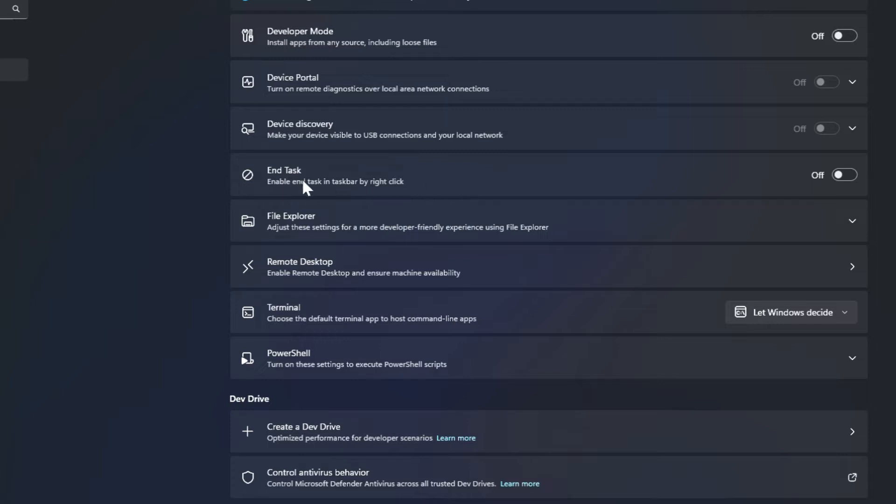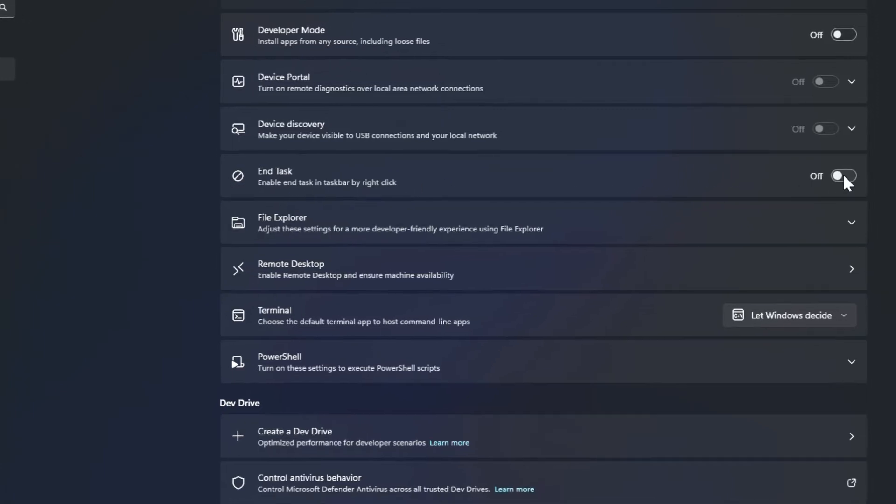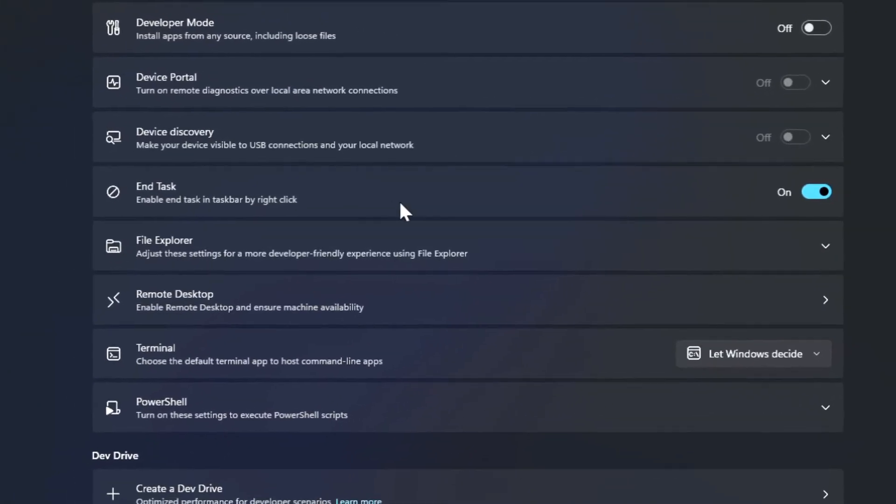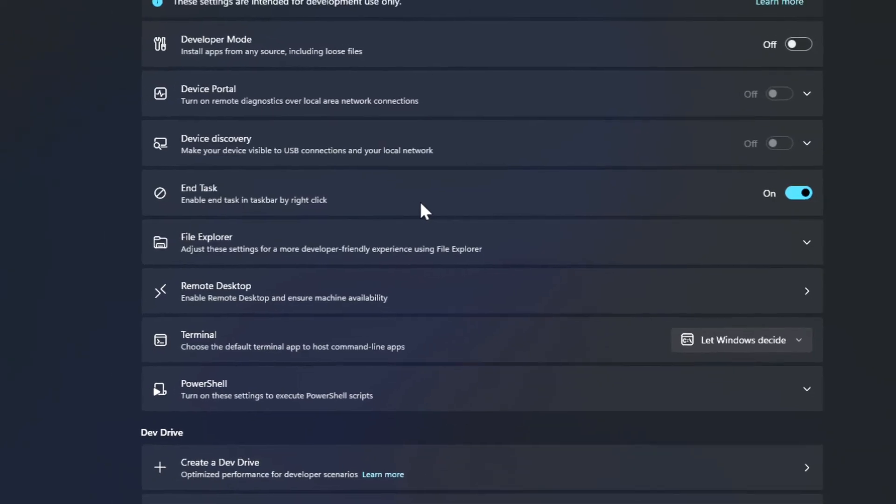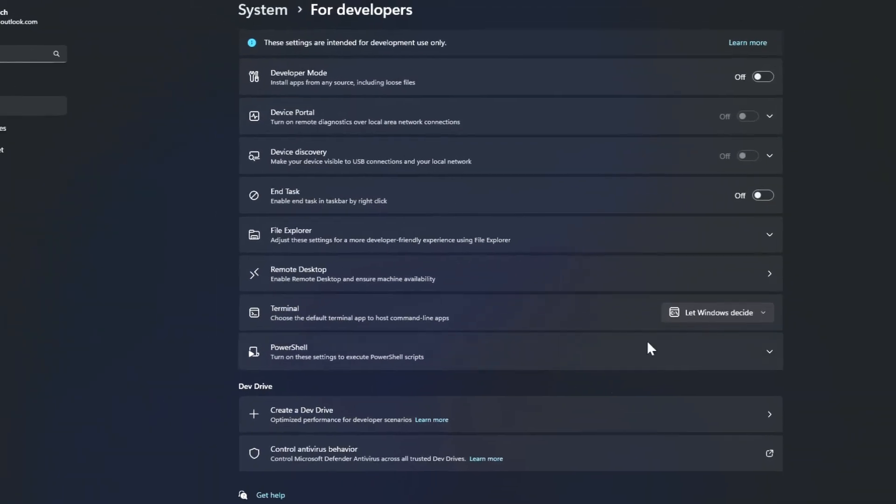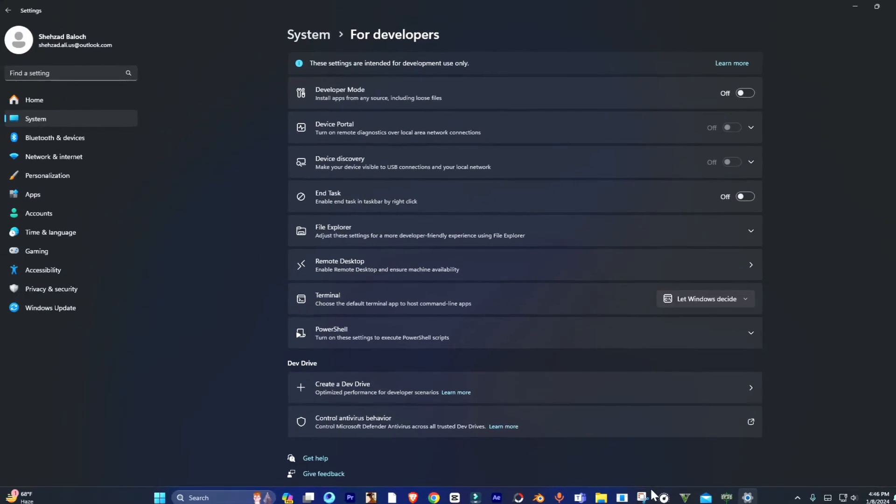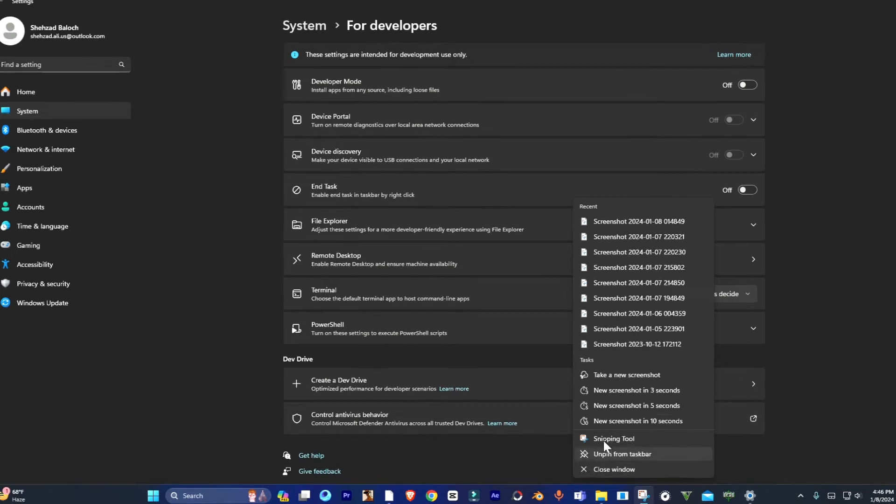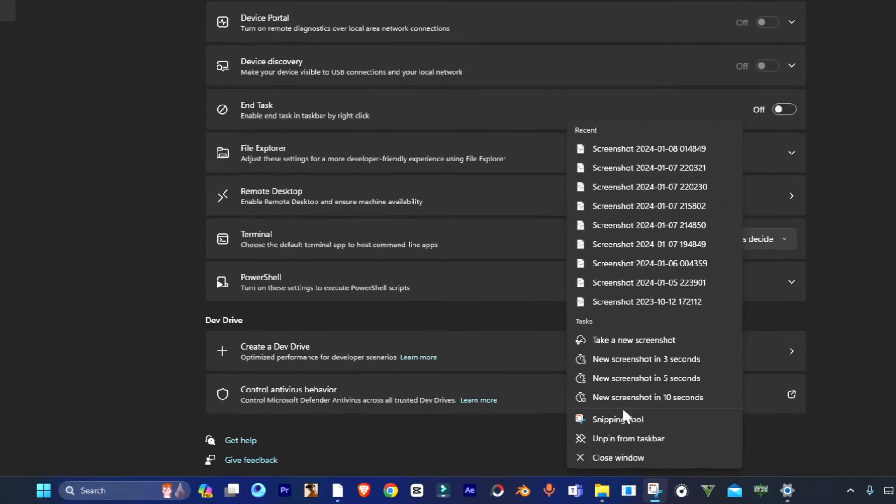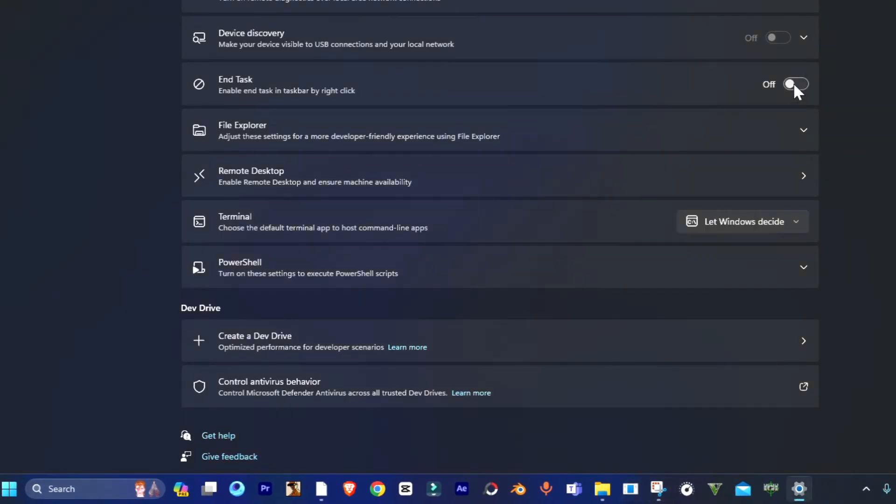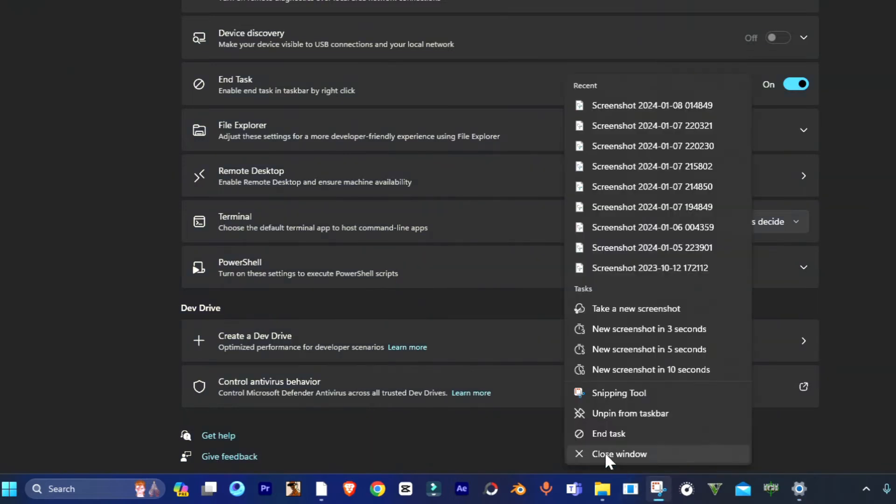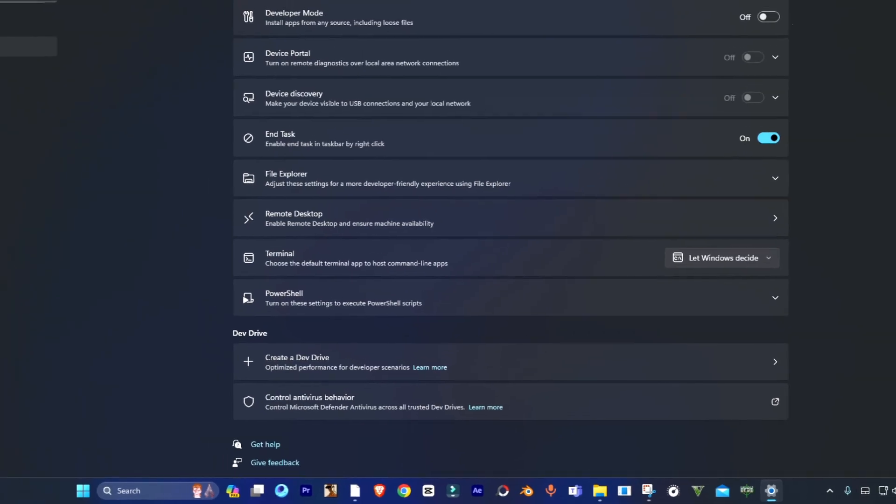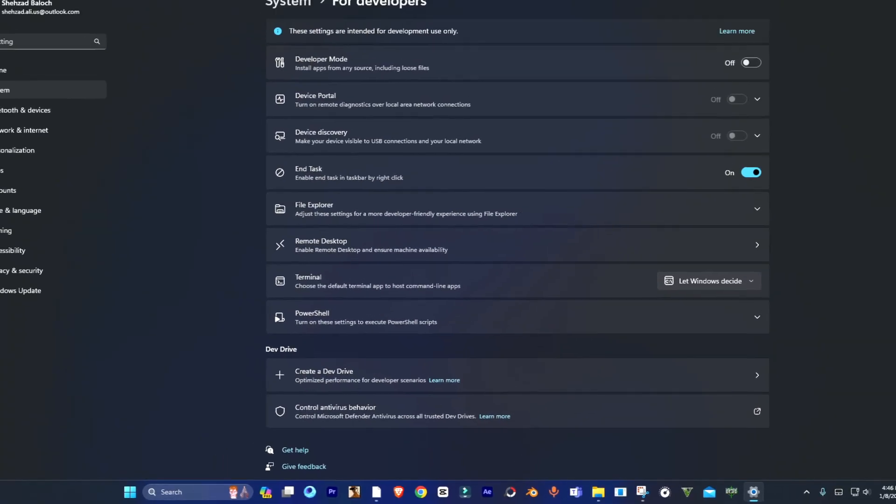Simply enable it. Now when you right-click on any app that is open, you'll see the end task button on it, as you can see here.